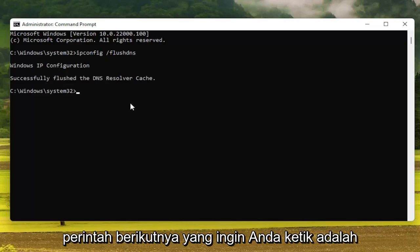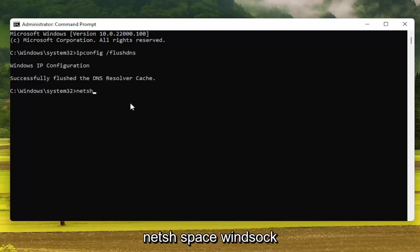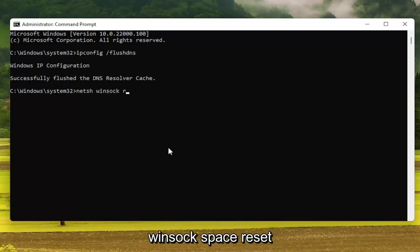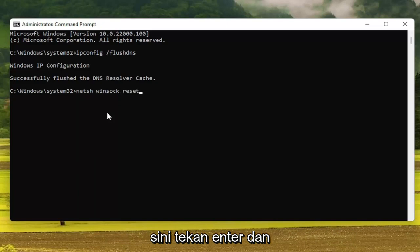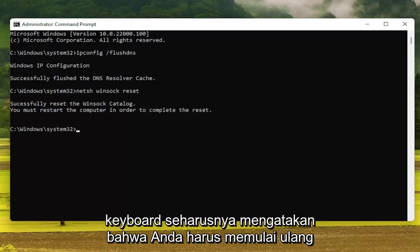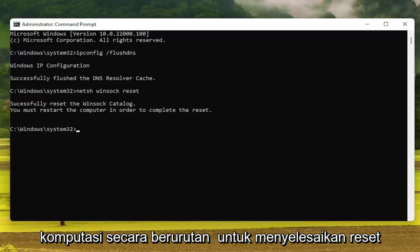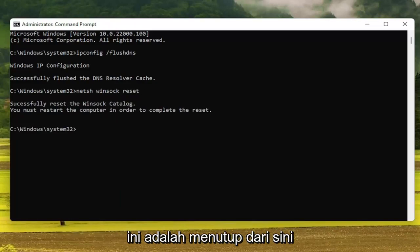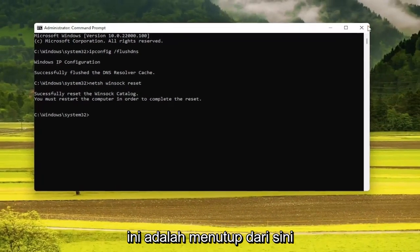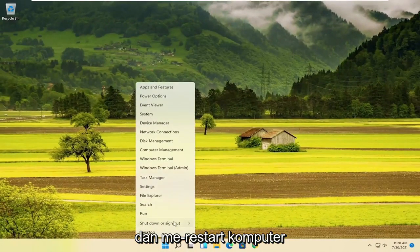The next command you want to type in is: netsh winsock reset — W-I-N-S-O-C-K, exactly as it appears on screen. Hit Enter on the keyboard. It should say that you must restart the computer in order to complete the reset. So I recommend closing out of here and restarting your computer.